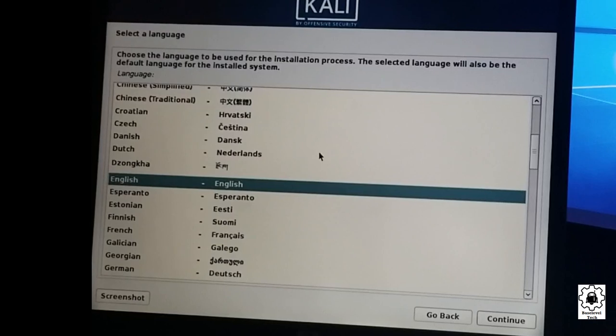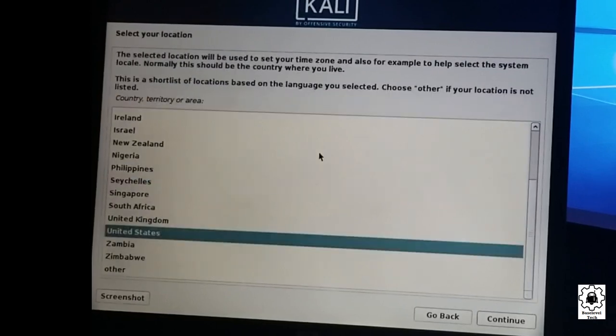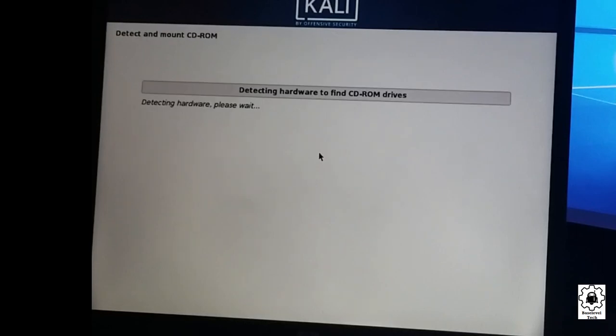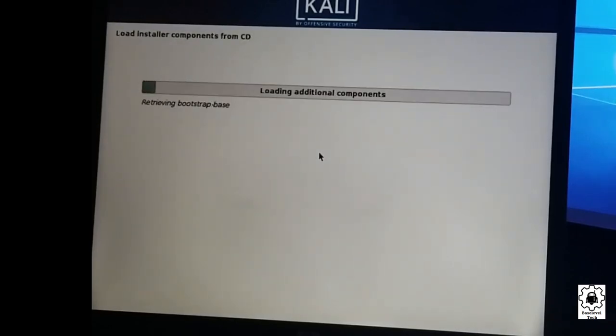Here we are at our installation screen. We're going to just enter through all this, get to the detection of the CD, and there you are - it's now detecting the CD.